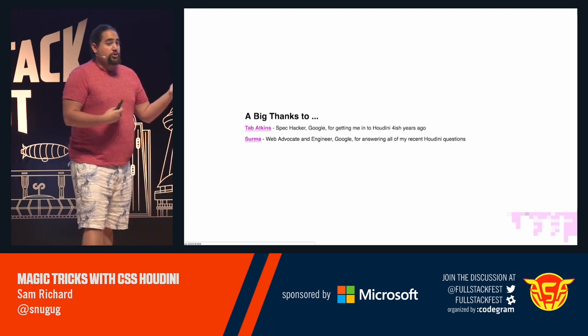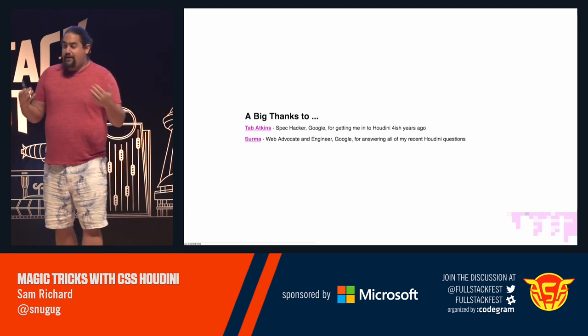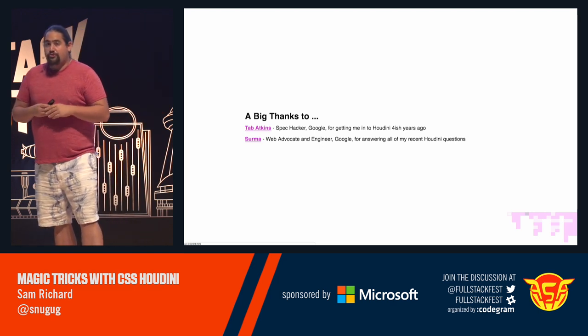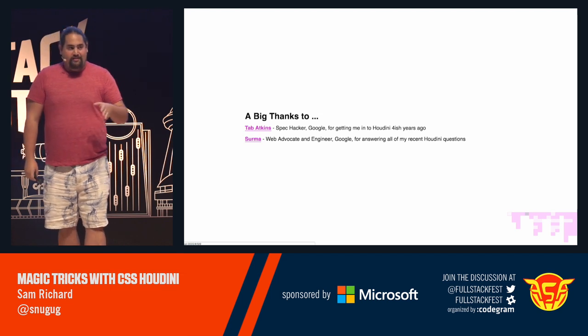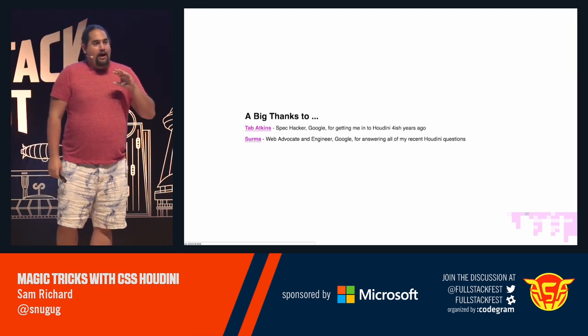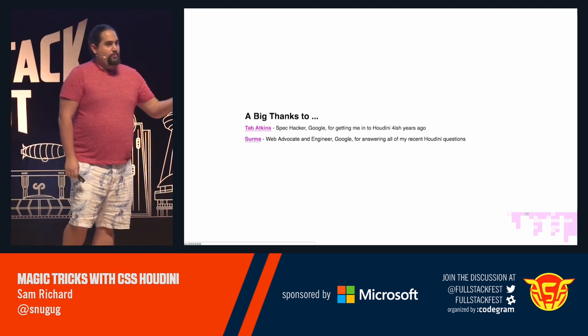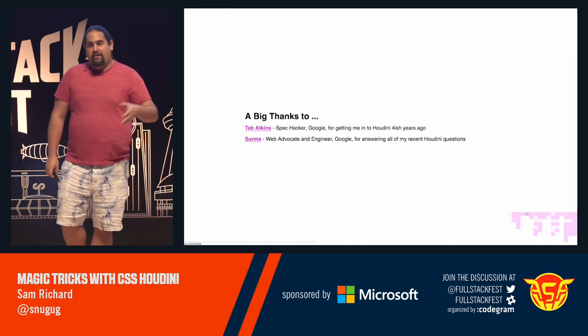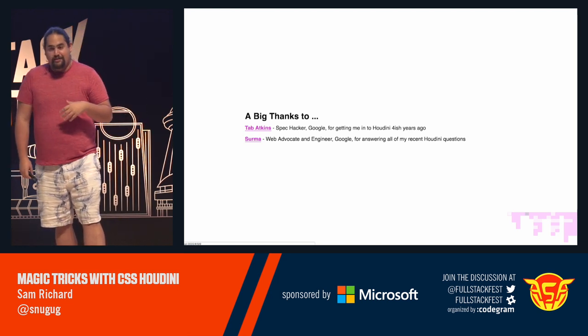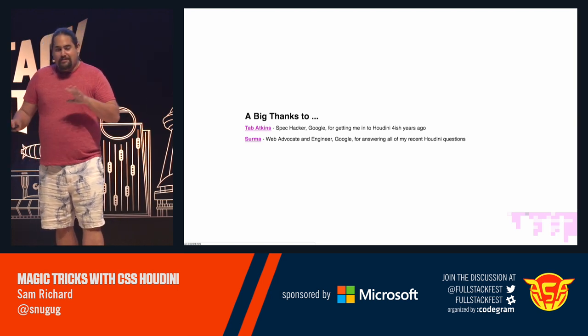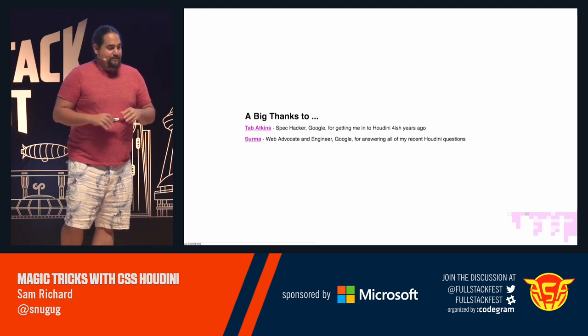And then the other one is Surma, who is a web advocate and engineer at Google. Surma has been answering all of the questions I've had about Houdini over the past couple of weeks while I've been preparing, updating this talk, I should say, because some of this stuff changes pretty fast.